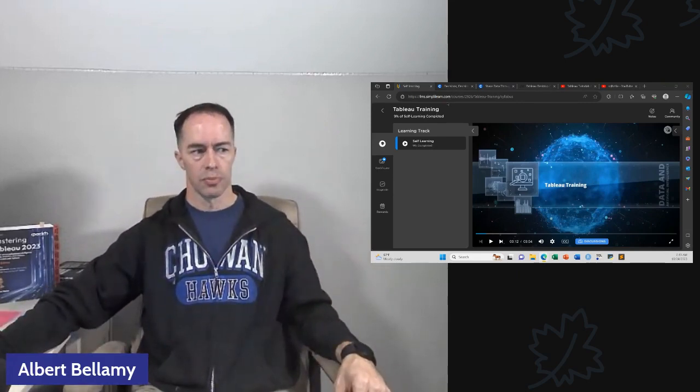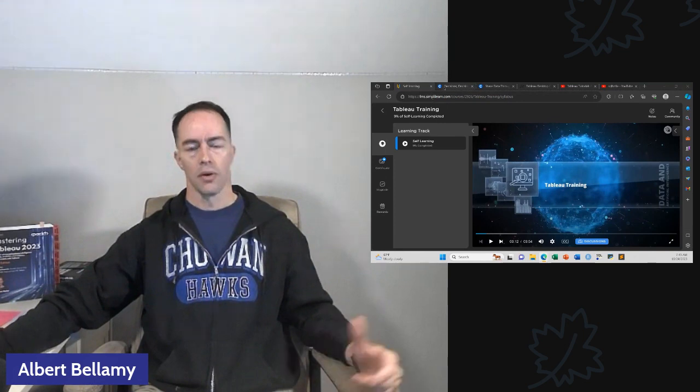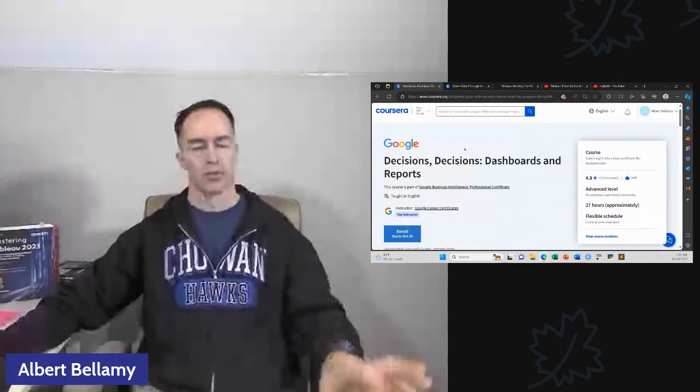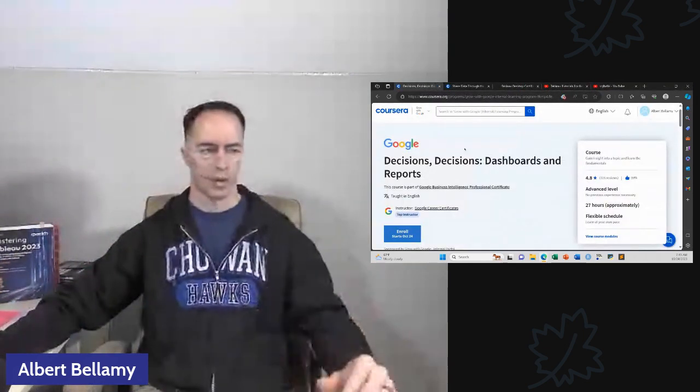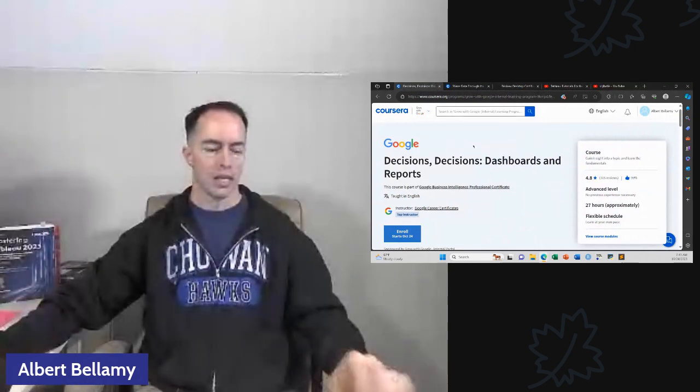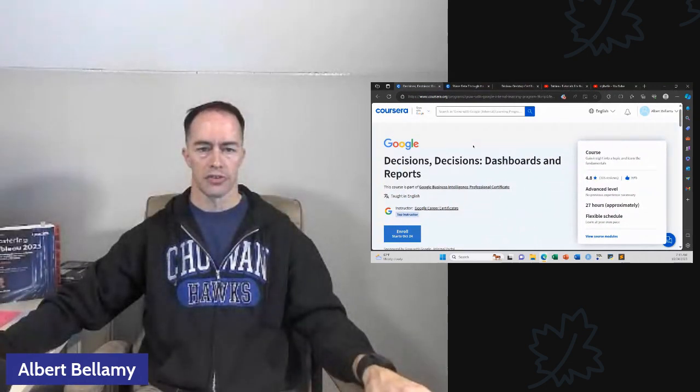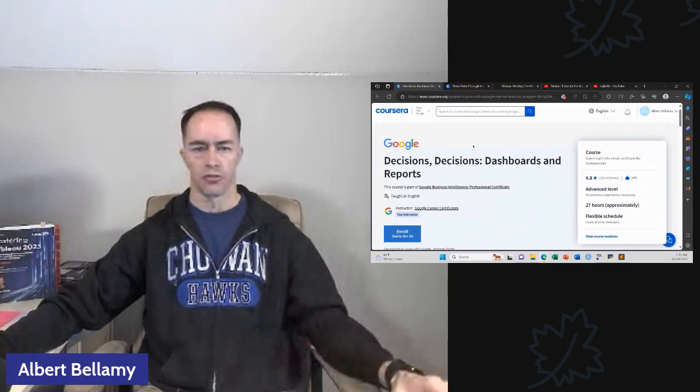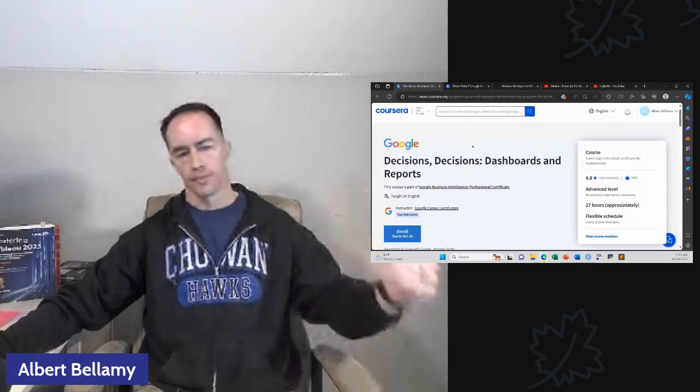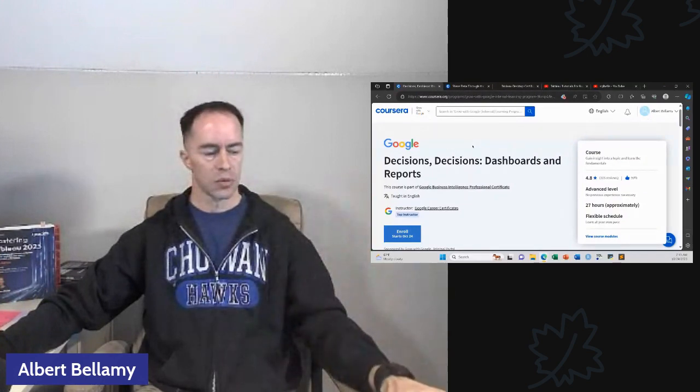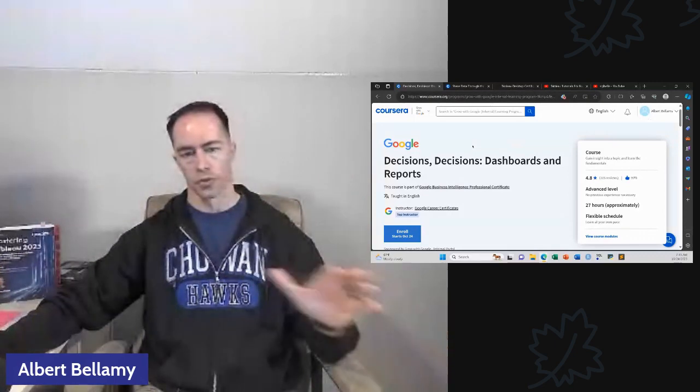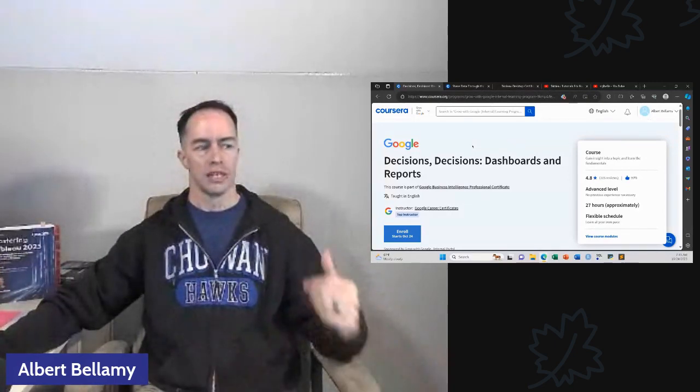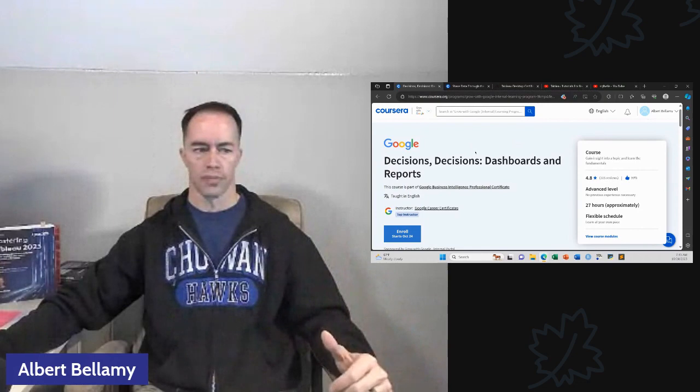I think this course will not take the entire week. So Simply Learn is going to be number one. Close that out. At the end of that, this is where it gets a little bit money. If that Simply Learn course only takes us a couple of days, one of the next things I want to do is these Google Coursera courses.